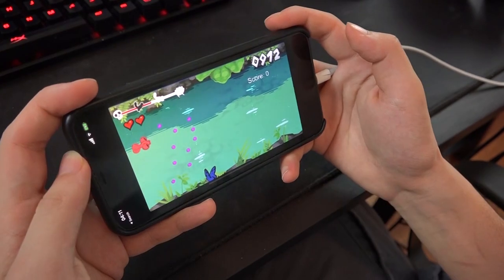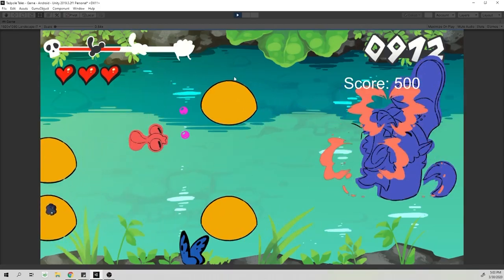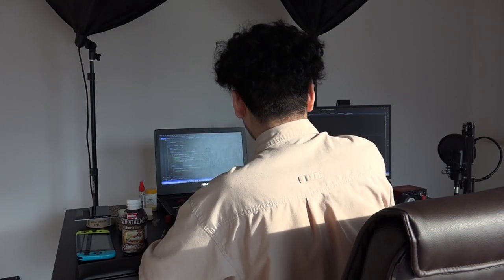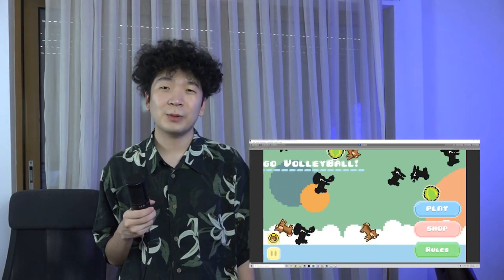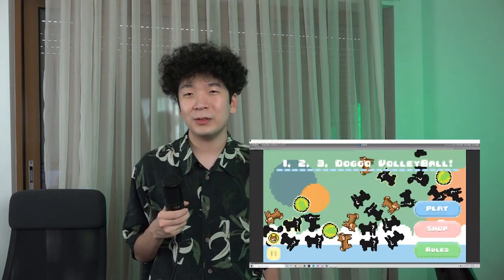I'm an indie developer currently developing a game called Tadpole Tales about a tadpole cleaning rivers and fighting pollution. But this week's video is going to be a bit of a special one because it's not going to be about this game. Within these two weeks, I've been working on a very small project of mine, which is the 123 Doggo Volleyball. This devlog is about how I made an Android game in two weeks.